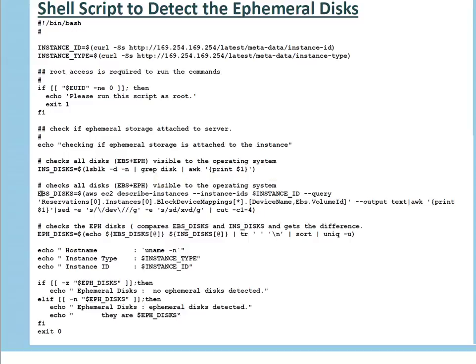First I'm checking instance disks — all drives visible to the operating system — by running lsblk. Then I'm checking what the EBS drives are by running the AWS CLI describe-instances command for this particular instance ID, querying the block device mapping to get the device name and EBS volume ID. I take that output in text format and then apply a sed substitution. I'm doing this because sometimes in your attachment you attach a drive as /dev/sdc and at the OS level it appears as /dev/xvdc — the sd prefix gets converted to xvd to make it familiar to the OS disk naming — and I'm using cut to take characters one to four.